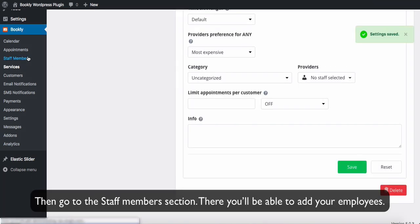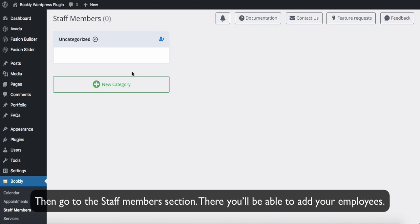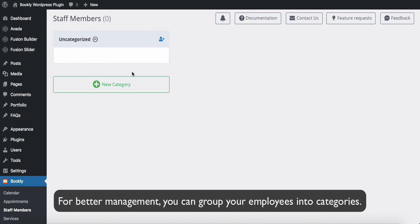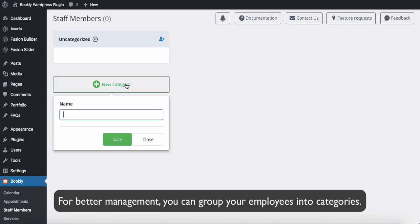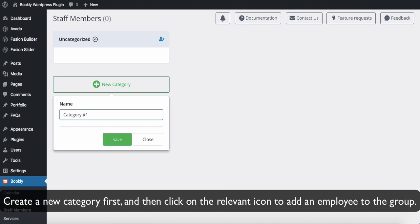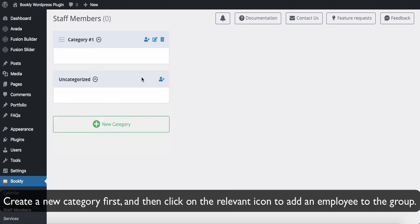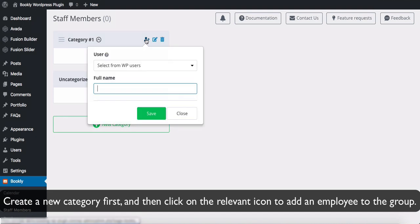Then go to the Staff Members section. There you will be able to add your employees. For better management, you can group your employees into categories. Create a new category first, and then click on the relevant icon to add an employee to the group.